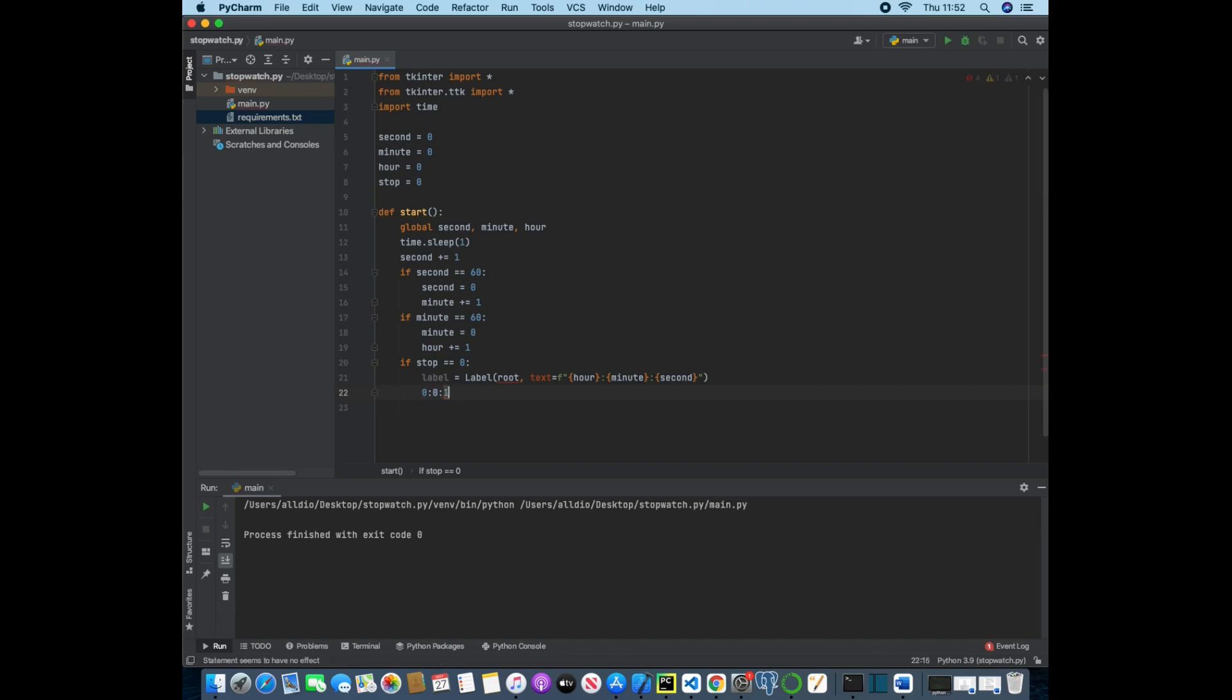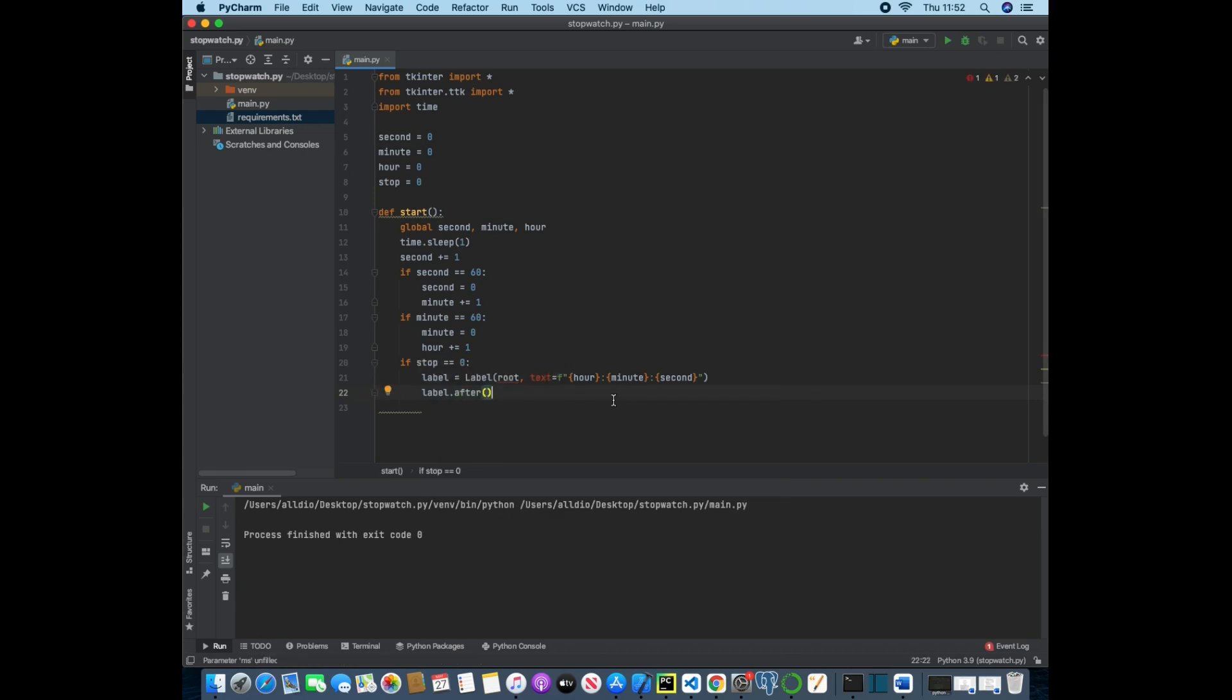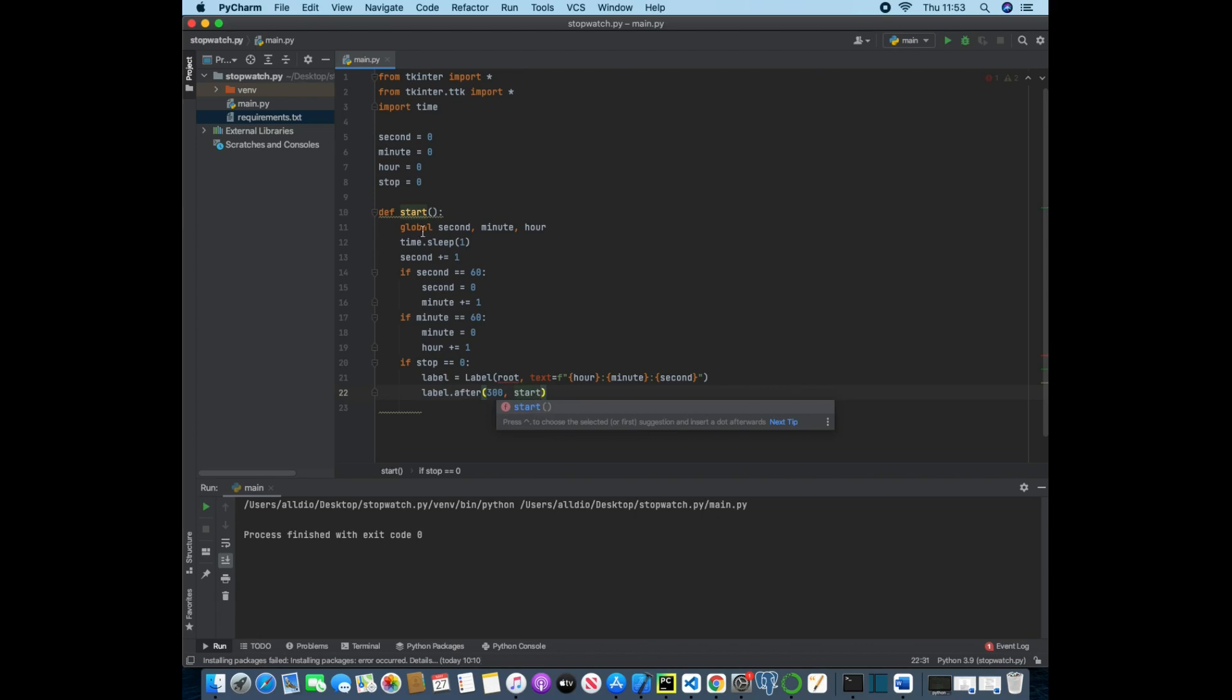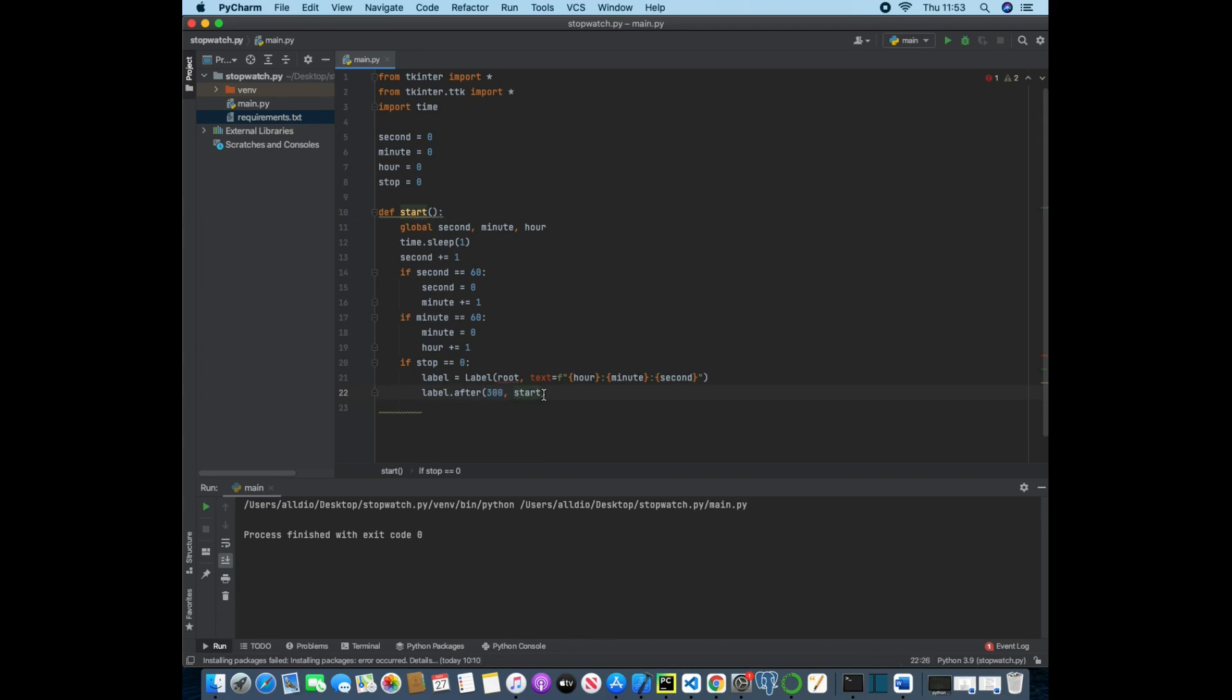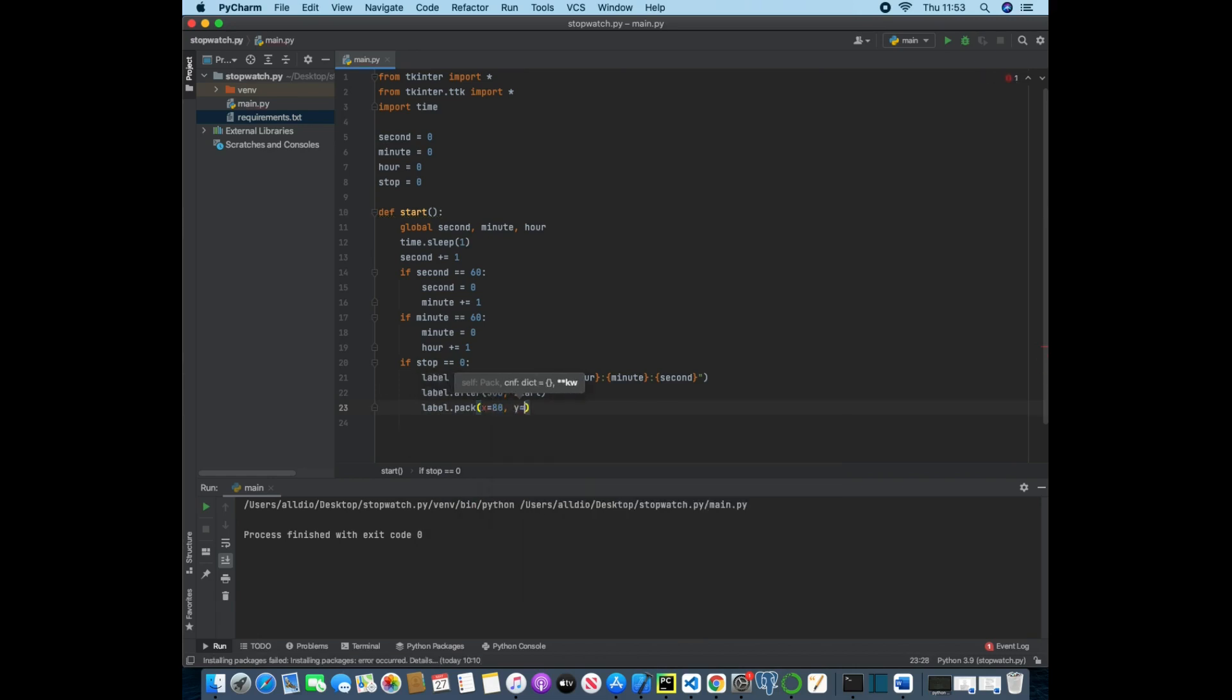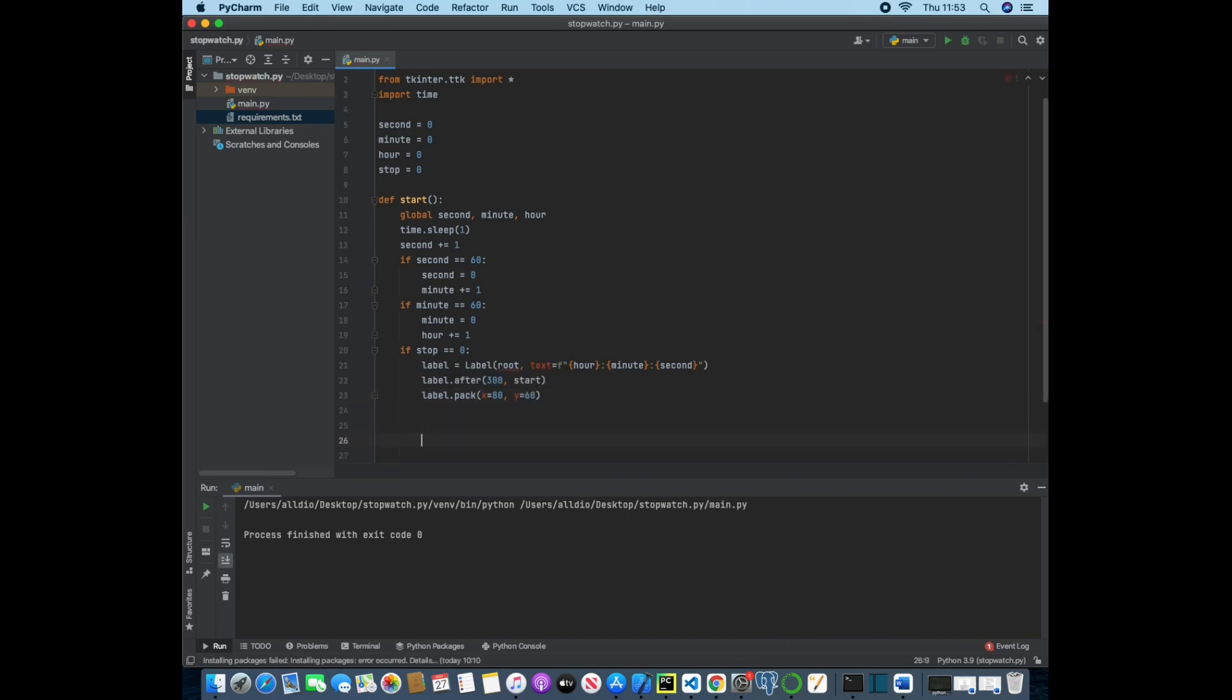And then we want to actually use the after method on this label and we want to change it every 300 milliseconds. So what we are actually going to be doing here is passing in the start function again, and after every 300 or 0.3 of a millisecond we are then starting this function again. And then we just want to pack the label in at position x of 80 and y of 60, and that is the start function ready.